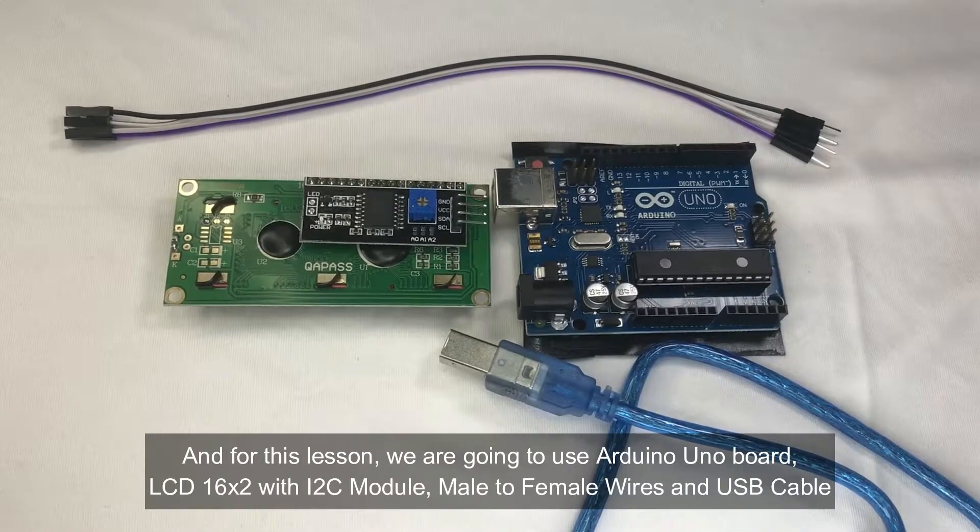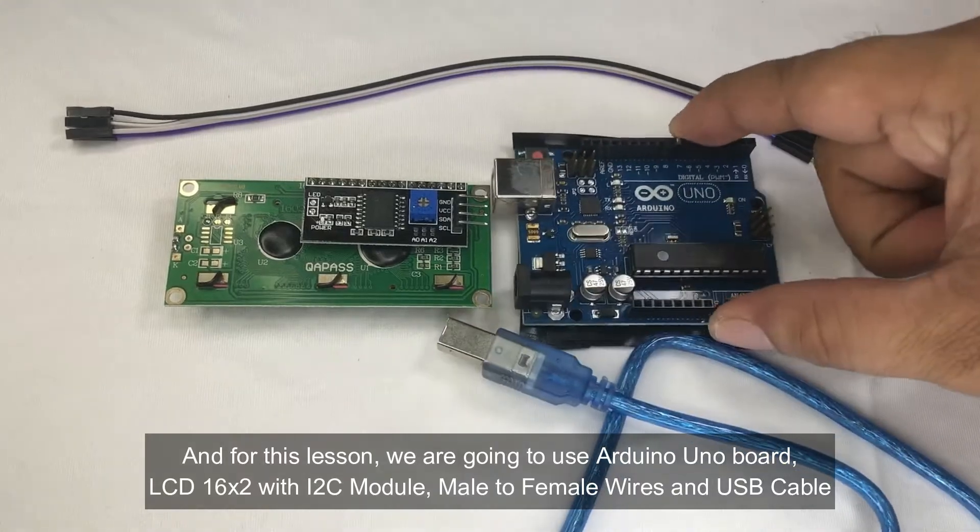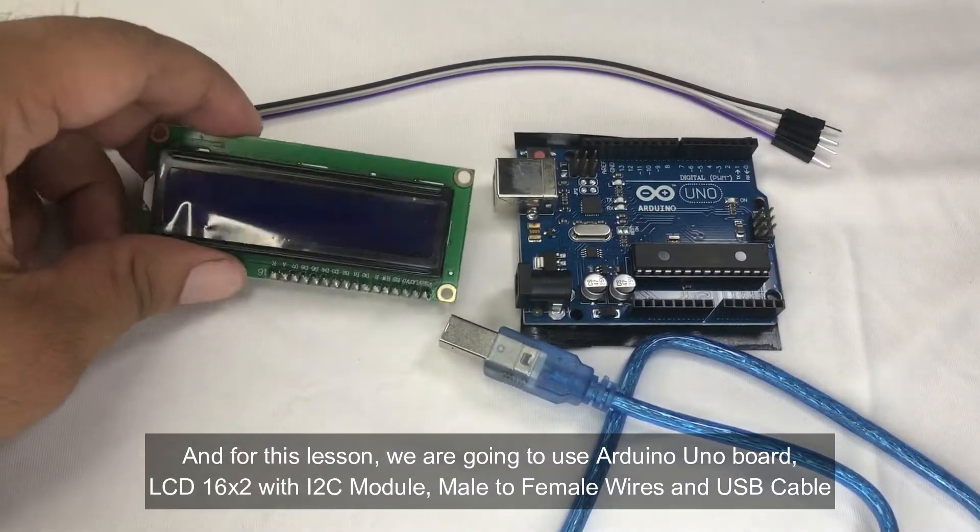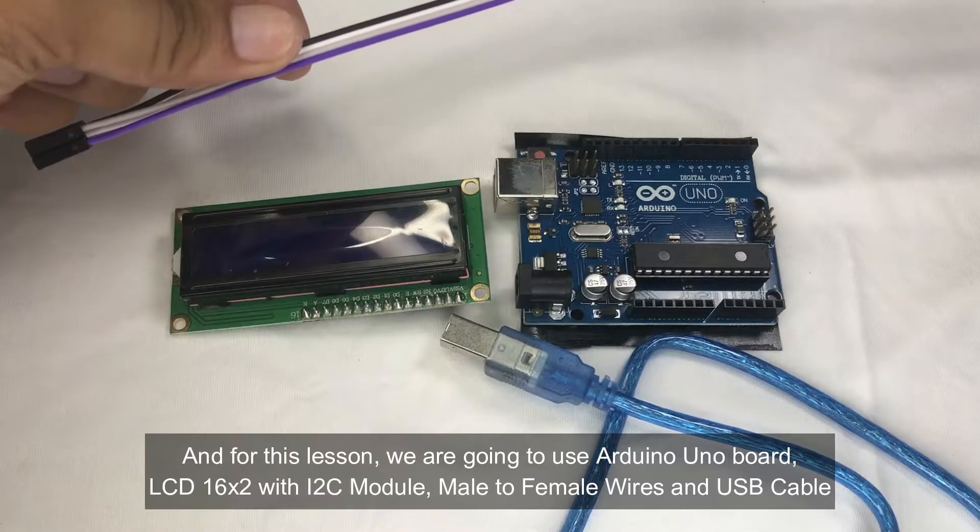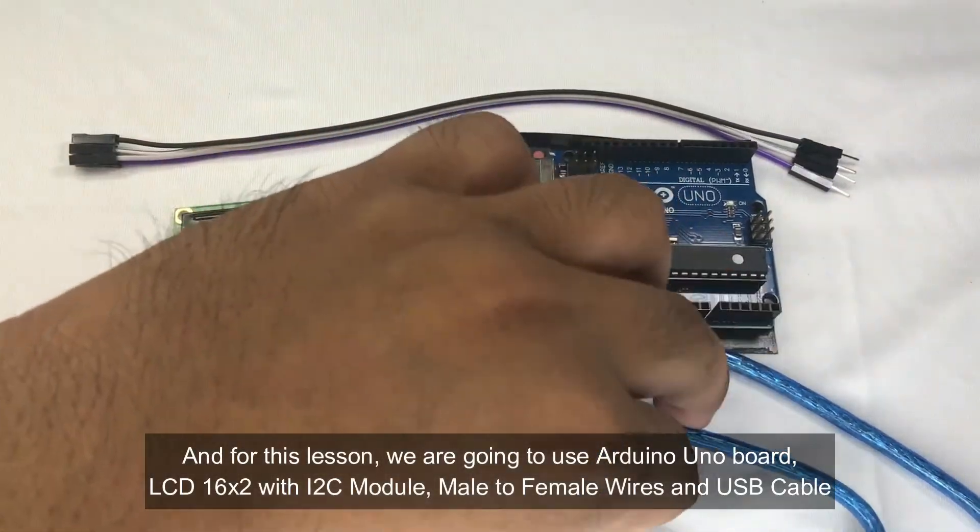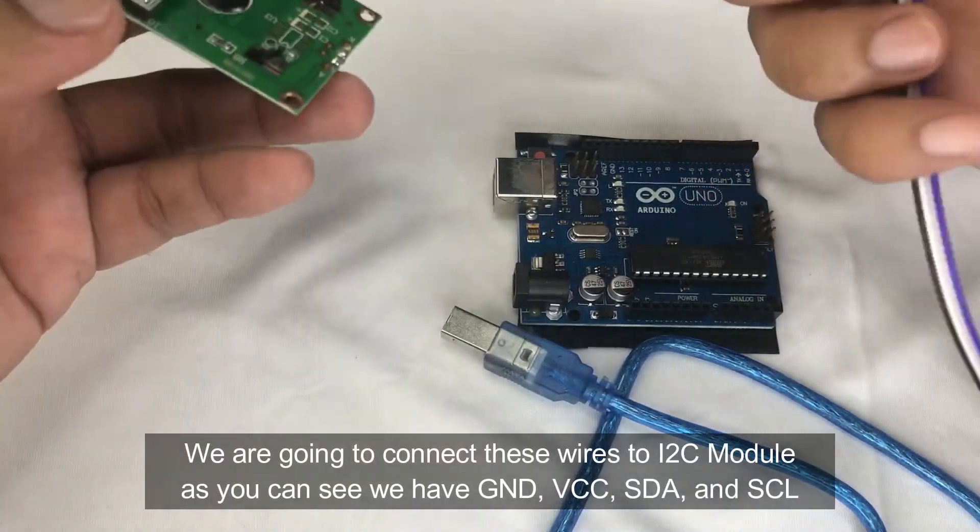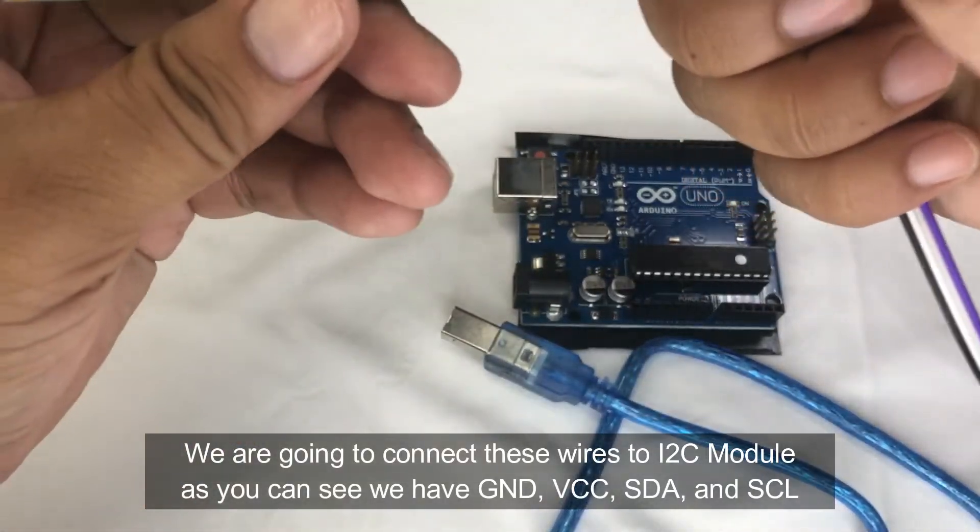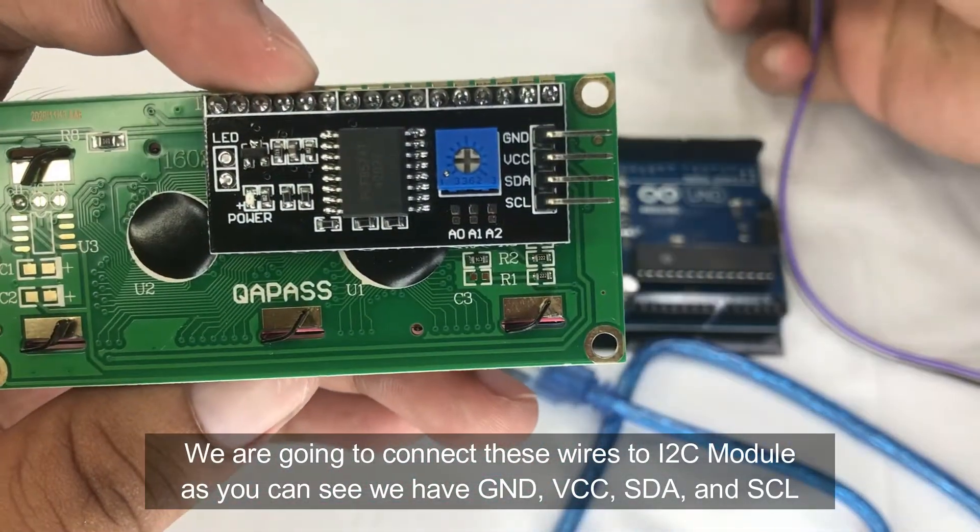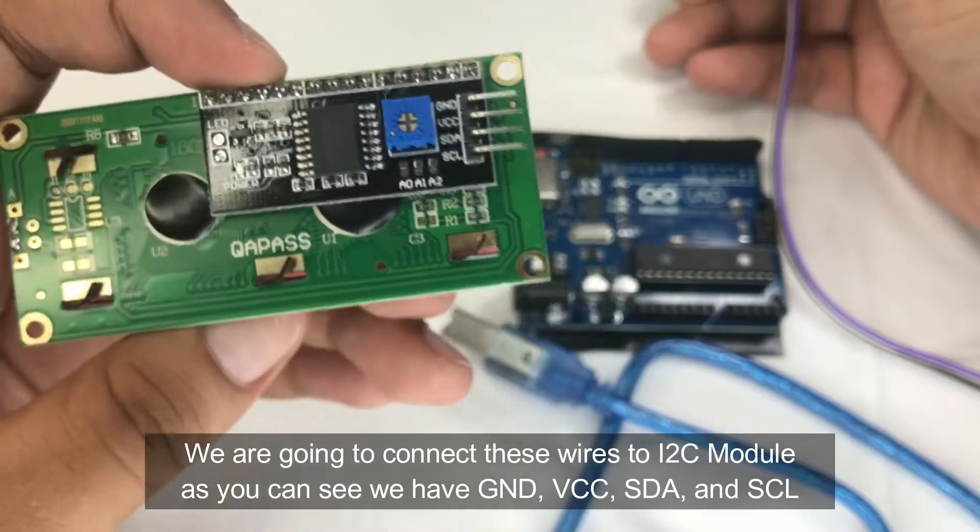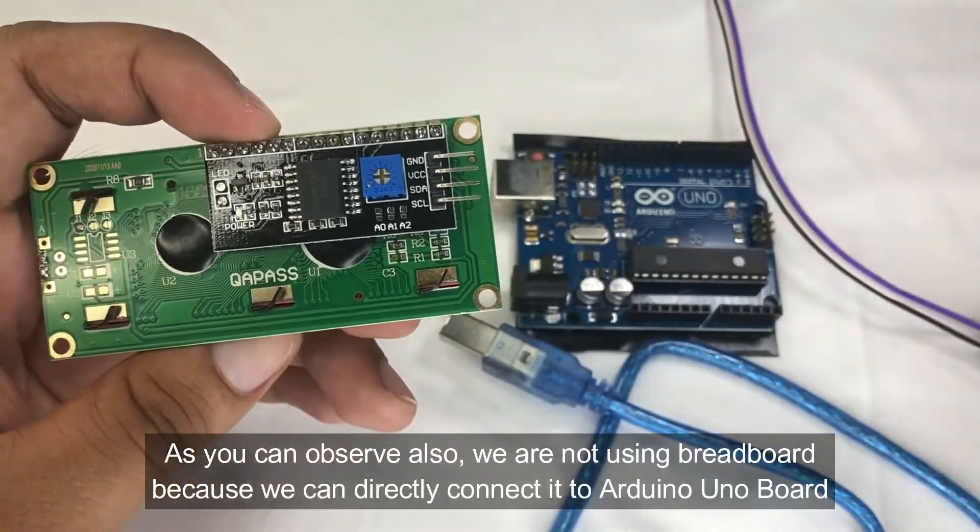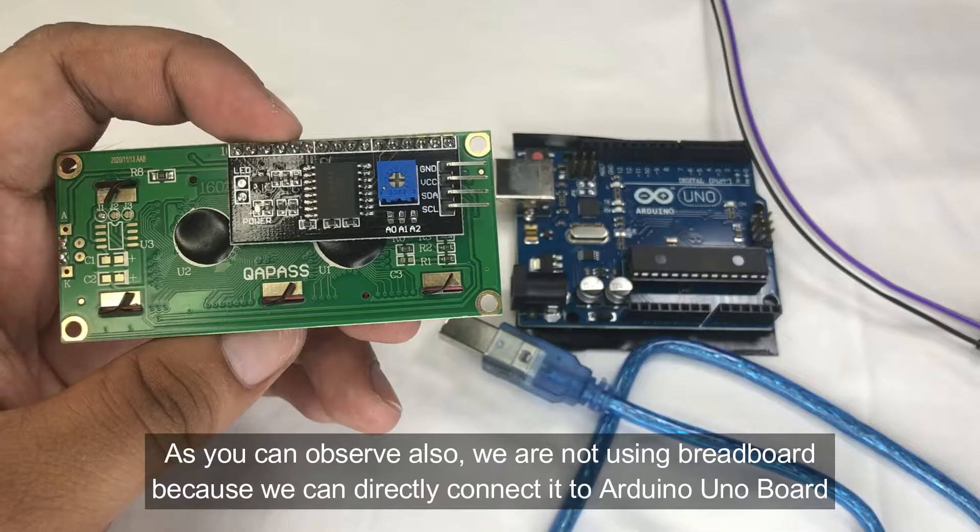For this lesson we are going to use the Arduino Uno board, the LCD 16 by 2, connecting wires which are female to male, and the USB cable. We are going to connect this wire to the I2C module. As you can see we have ground, VCC, SDA and SCL. As you can also observe, we are not using the breadboard anymore because we can directly connect the I2C module to our Arduino Uno board.